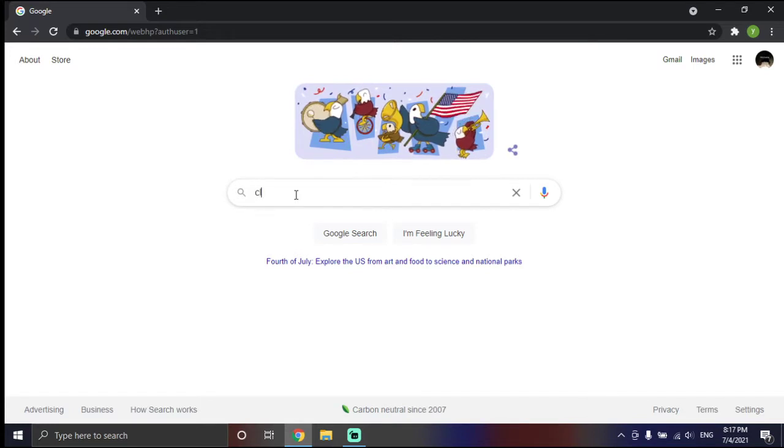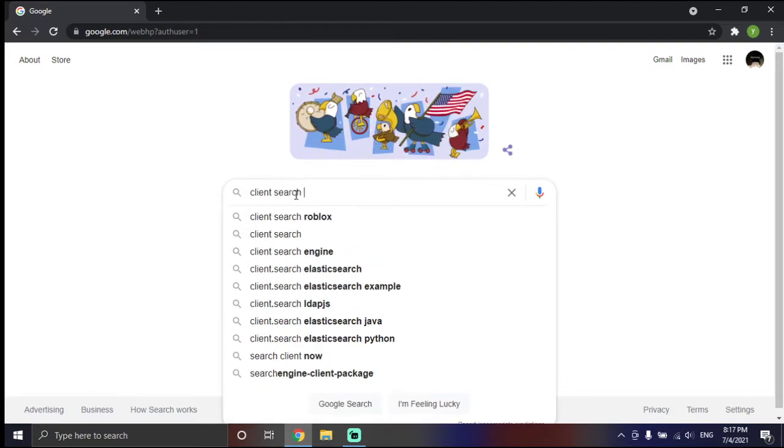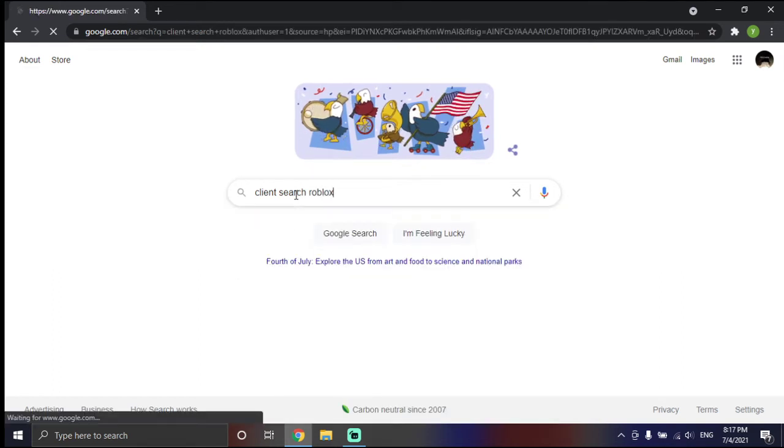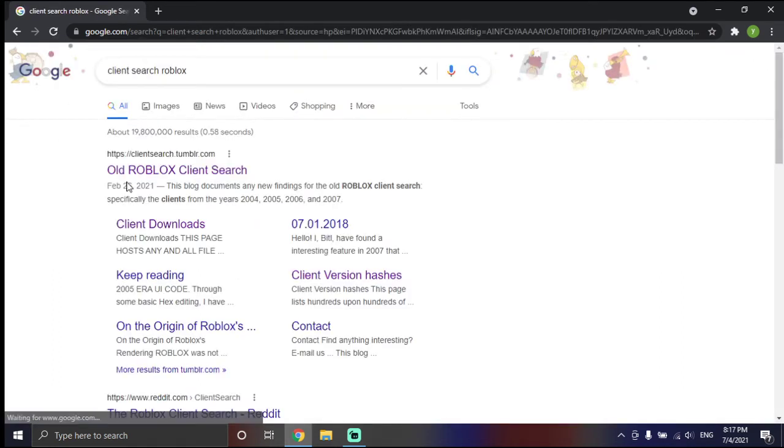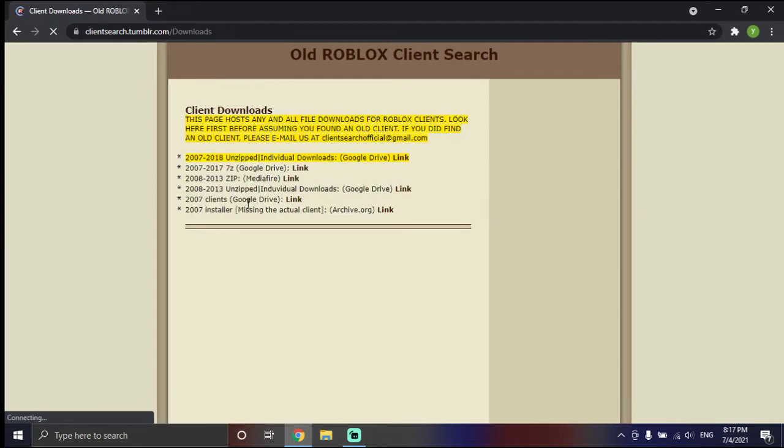Okay, go to Client Search, Roblox, Old Roblox Client Search, Client Downloads, First Link.